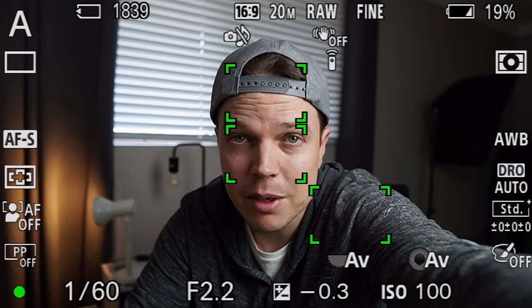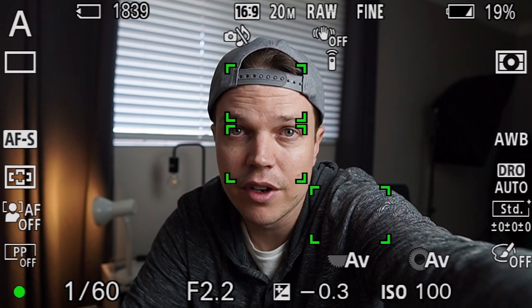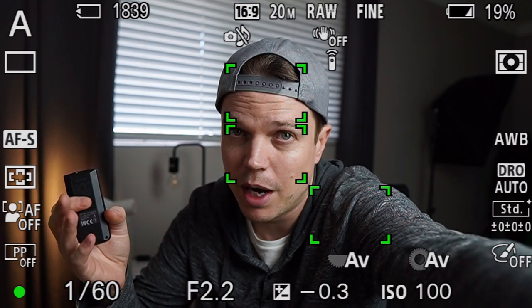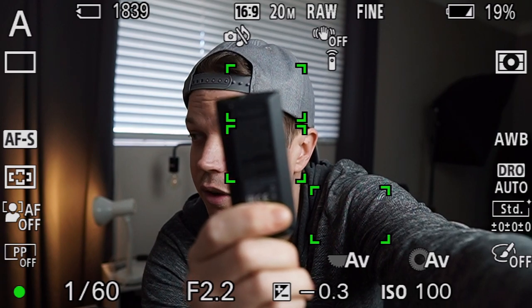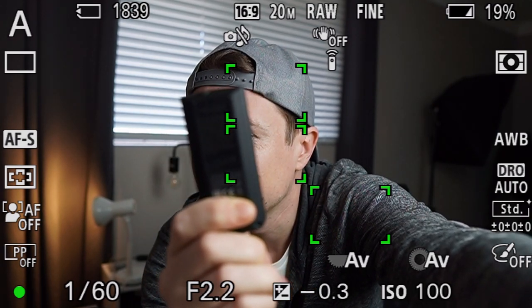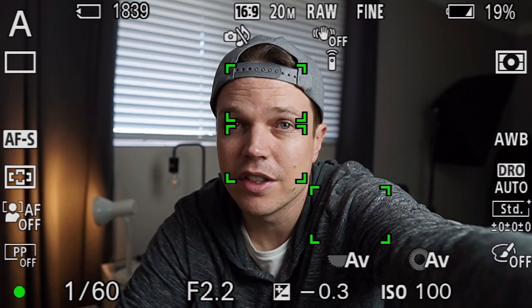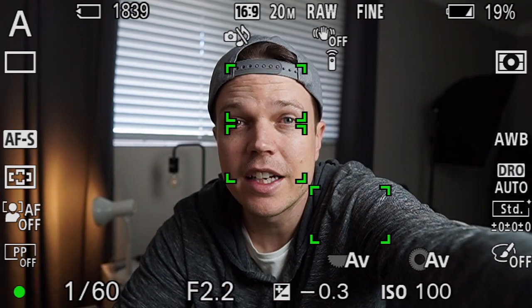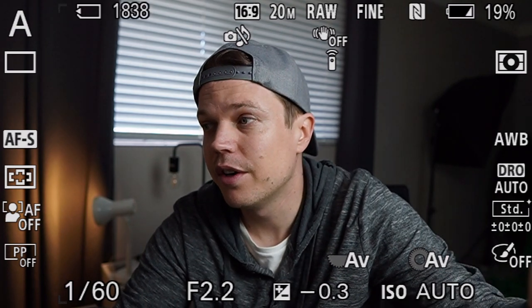If you hold your shutter button down halfway it'll actually hold and lock that focus on your face, which is the primary thing it's been focused on. If you stick something else in front of the screen it won't lose focus — you can see it maintains focus on the subject you first hit. That will happen until you let go of the shutter button or you take a photo. Once you've taken a photo, it loses focus.